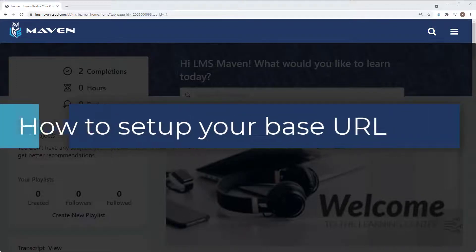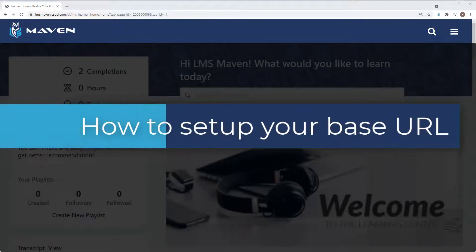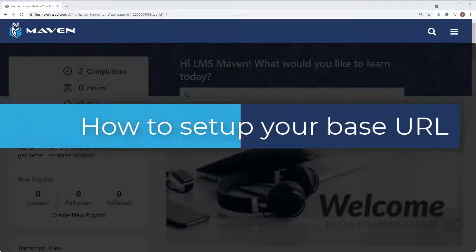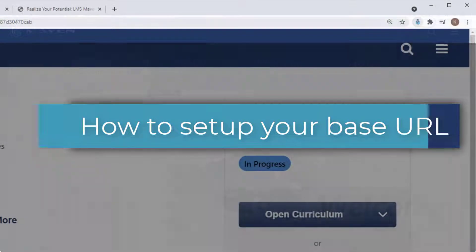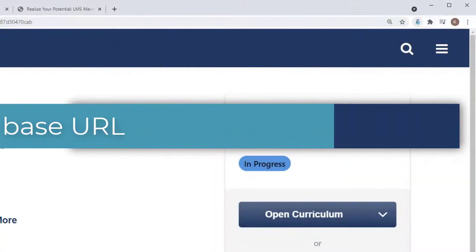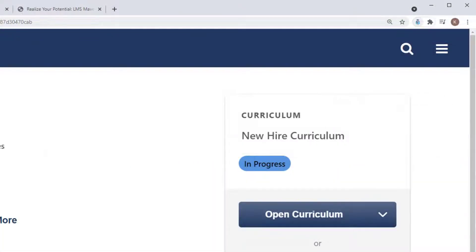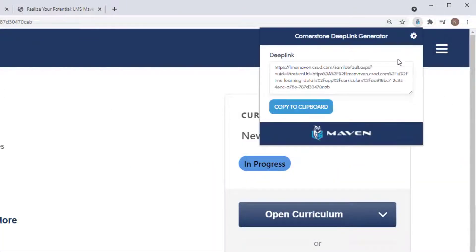This video will walk you through how to find your portal base URL. This one-time setup allows you to generate deep links to any page in your portal using the LMS Maven Deep Link Generator.